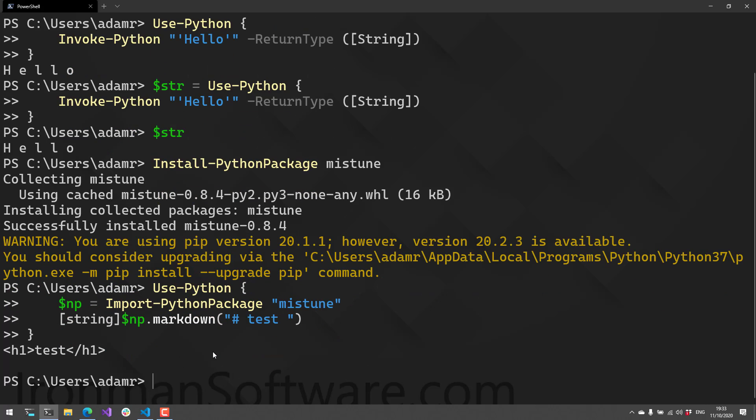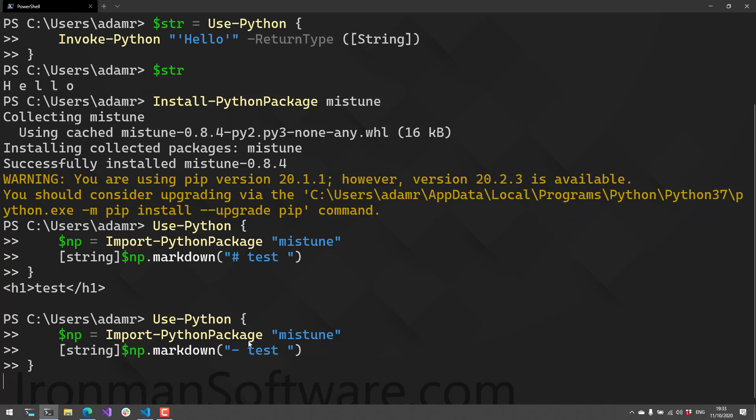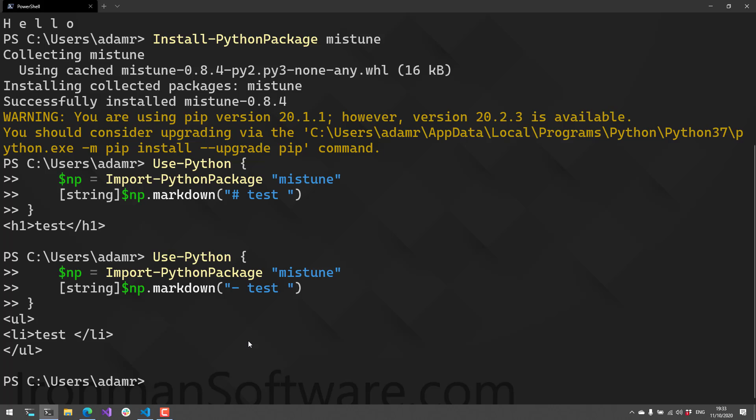When I execute that, you can see the parsed markdown—it returns the HTML for me from this Python package.